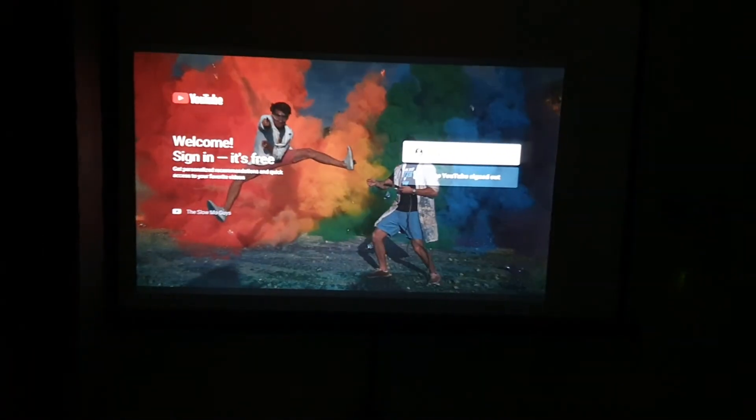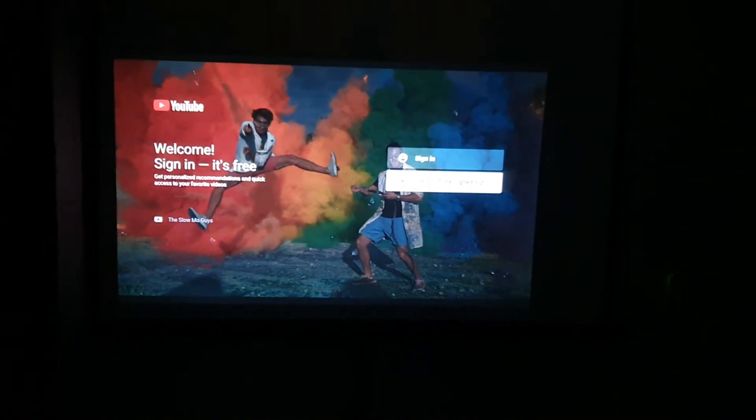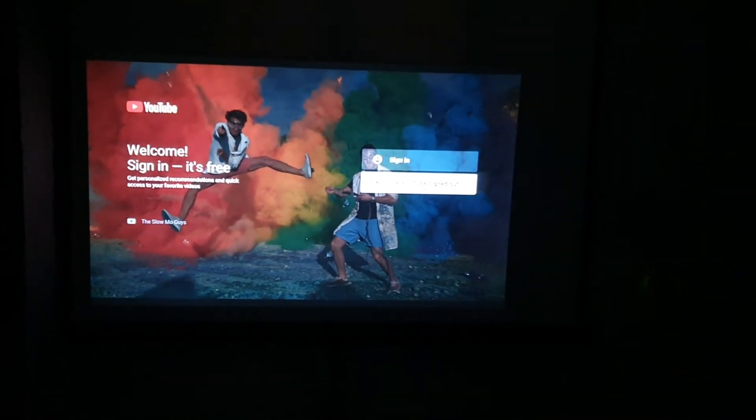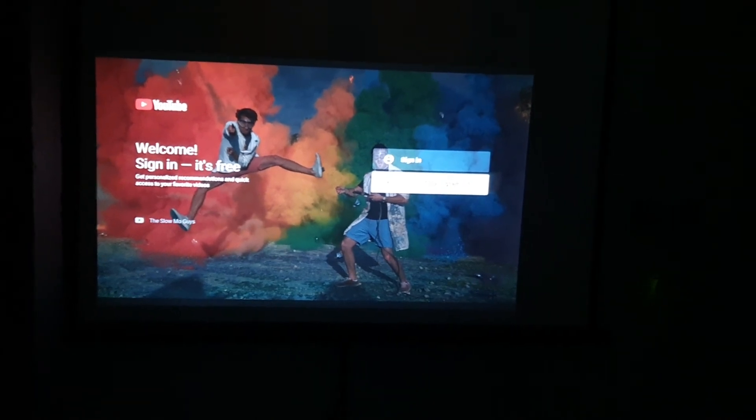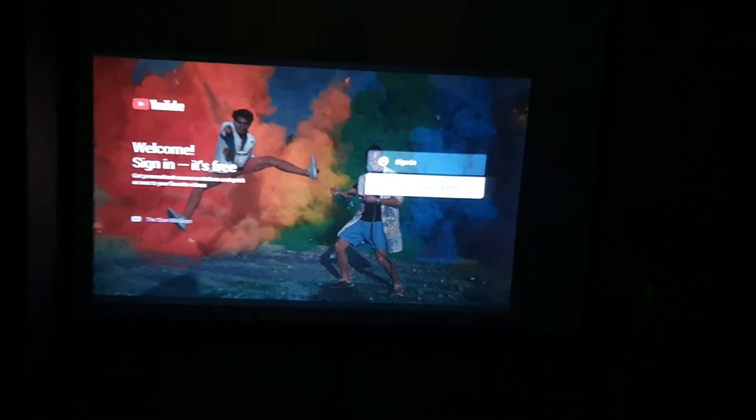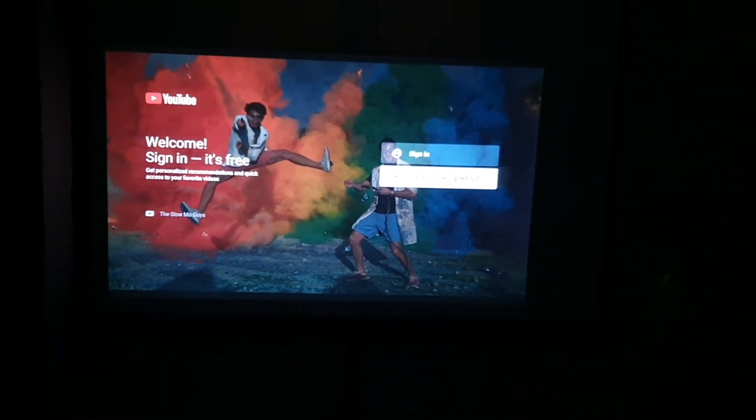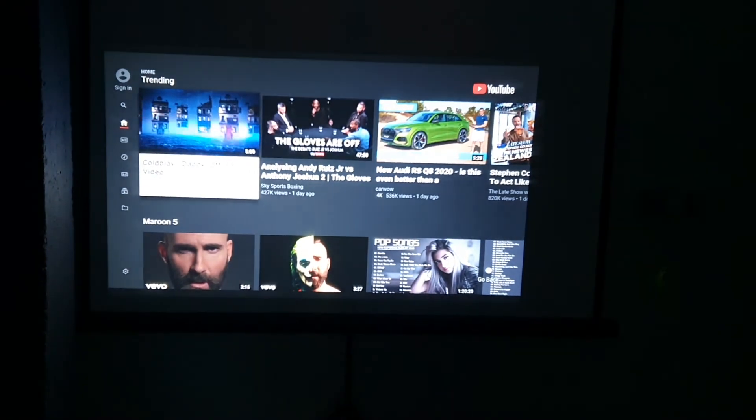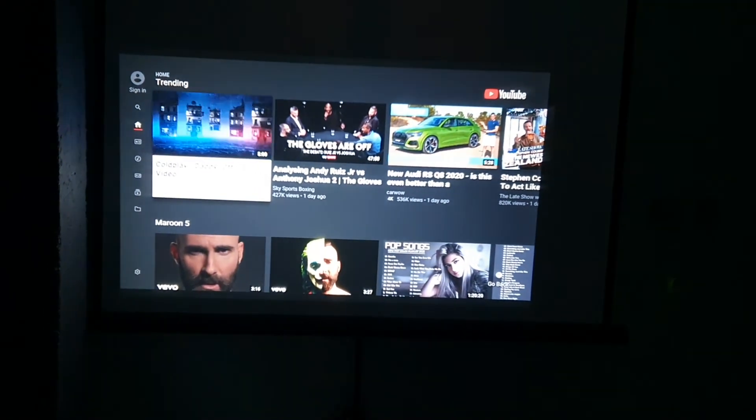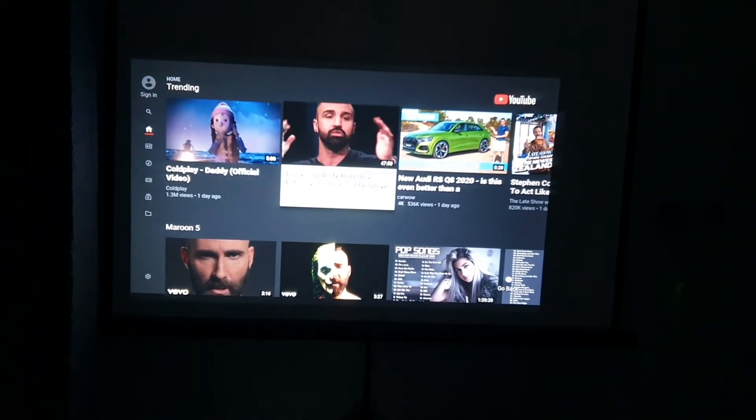There you go - welcome, it's working. I'll use YouTube signed out. You can sign into the account if you want, but I'm going to use it without an account. There you go, it's a new version of YouTube, completely working fine.